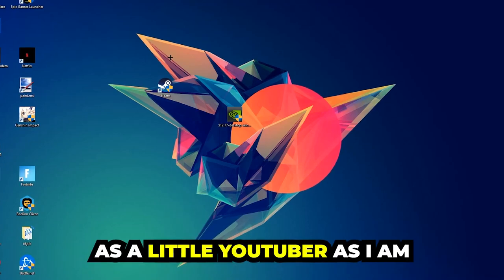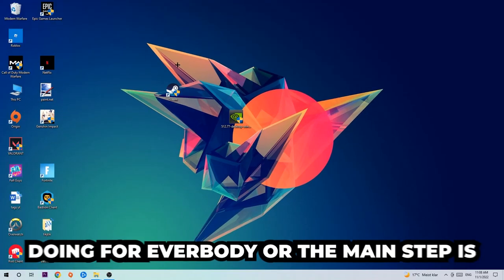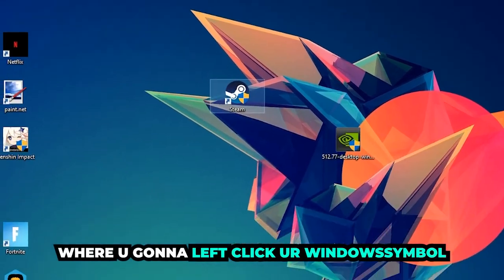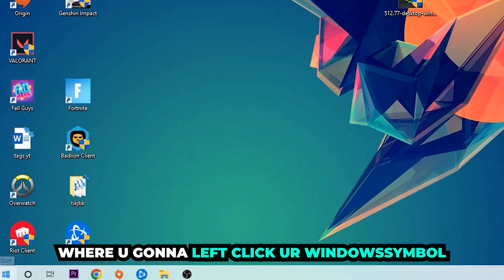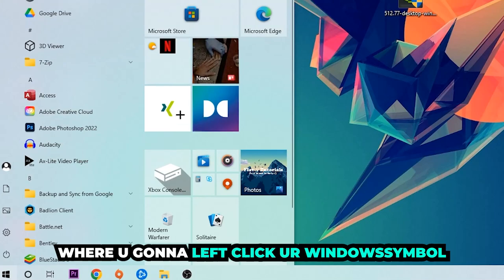The first step I would recommend for everybody is to navigate to the very bottom left corner of your screen. We're gonna left click on your Windows symbol.